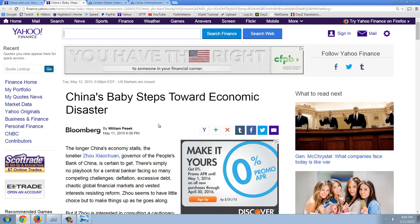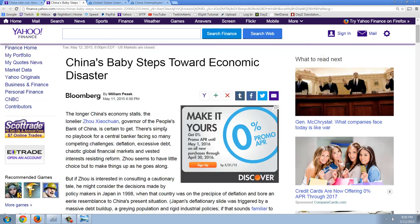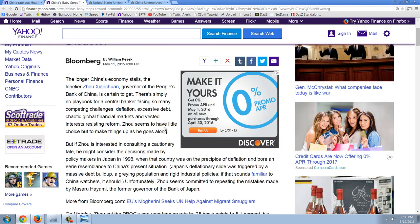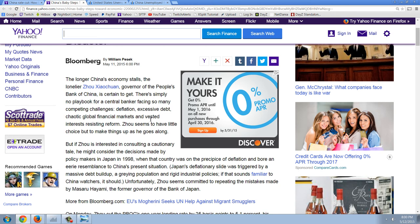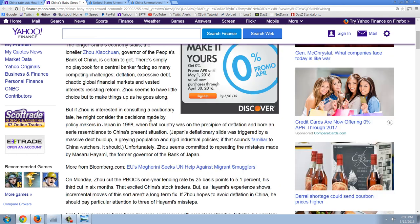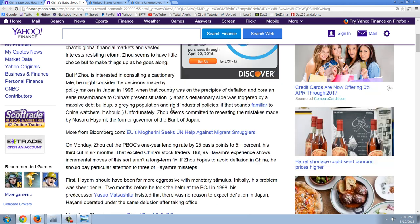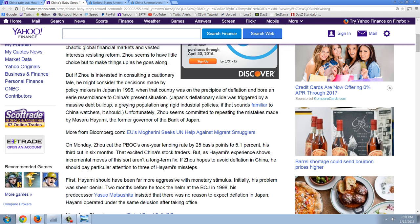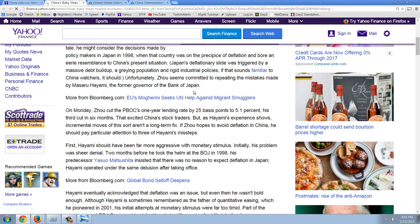Here's another one. This is Bloomberg. China's baby steps towards economic disaster. The longer China's economy stalls, the lonelier Zhao Yixuan, governor of People's Bank of China is certain to get. There's simply no playbook for a central banker facing so many competing challenges, deflation, excessive debt, chaotic global financial markets, invested interests, resisting reform. Zhao seems to have little choice but to make things up as he goes along.